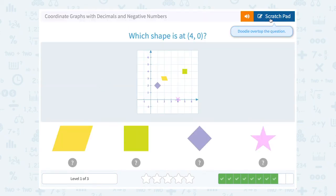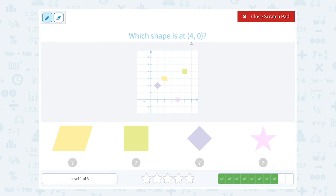Which shape is at 4, 0? This means to go 4 to the right and 0 up. So 4 to the right — 1, 2, 3, 4 — and 0 up means don't go up at all. So I'm going to land on the star.